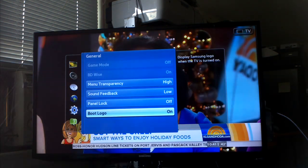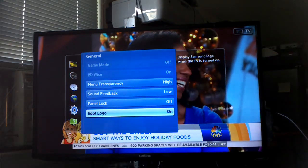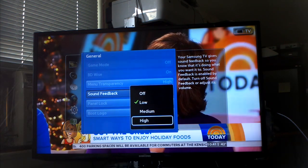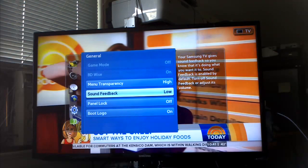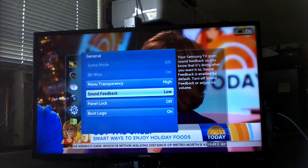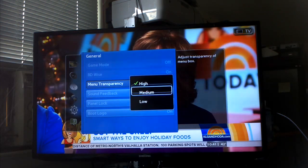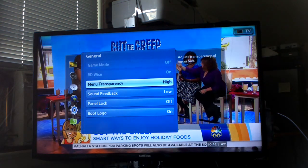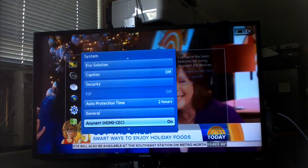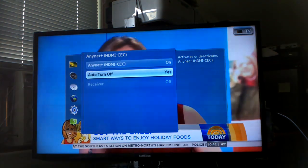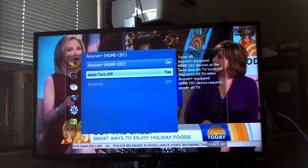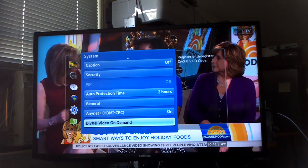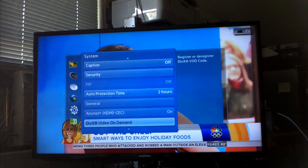Let's put that on because I'm going to start the TV up in a second. Sound feedback, that's that selection sound you hear. Menu transparency makes the menu transparent. This I have no clue what this is. That's some kind of special equipment, some kind of HDMI. I don't know. They wanted me to register this but I don't know why I'm going to do that.